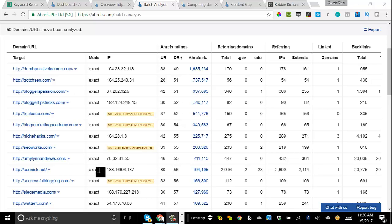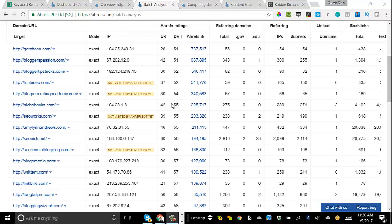I always like to start with competitors that are plus or minus five domain rating points from mine. So since I'm at 53, I'm going to focus first on the sites with a domain rating between 48 and 58. Now again, you can see that there's dozens of sites that fit in here. And so we're going to have a lot of data to work with.